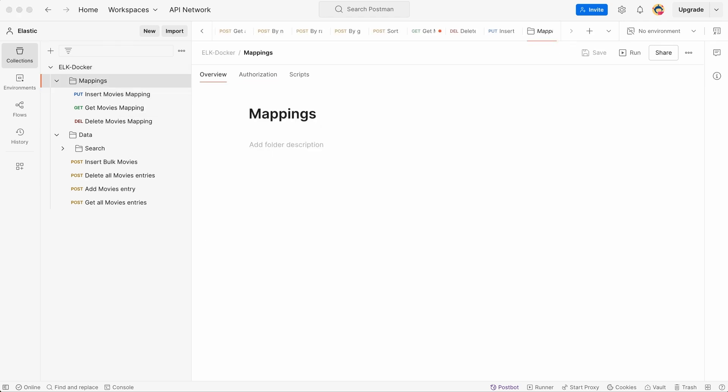All right, let's move on and start creating our mapping. So what is a mapping? Think of it as a schema or description of our data in Elasticsearch. Unlike SQL databases where you define a table structure up front, Elasticsearch uses mappings to define how each field should be stored and searched.